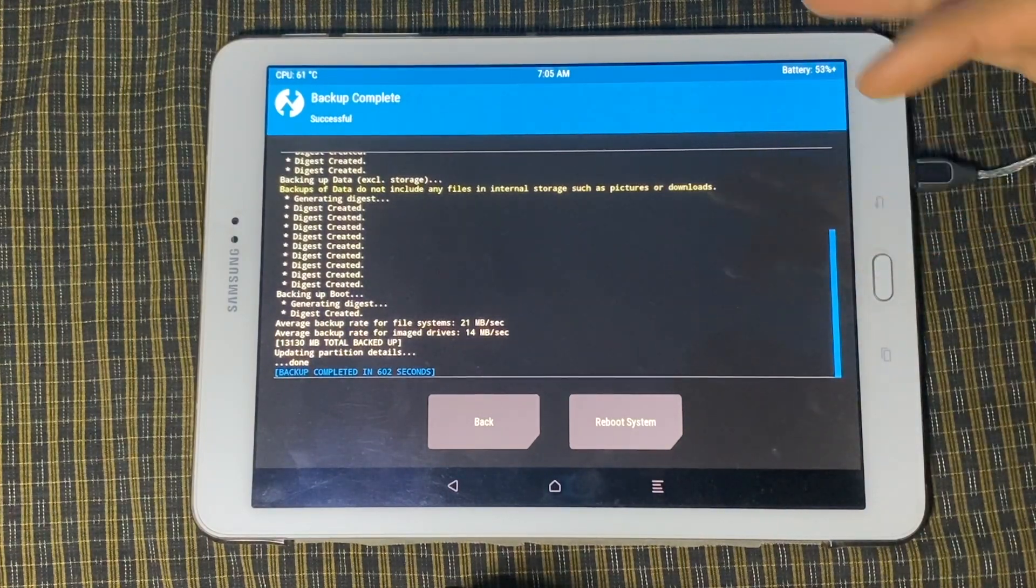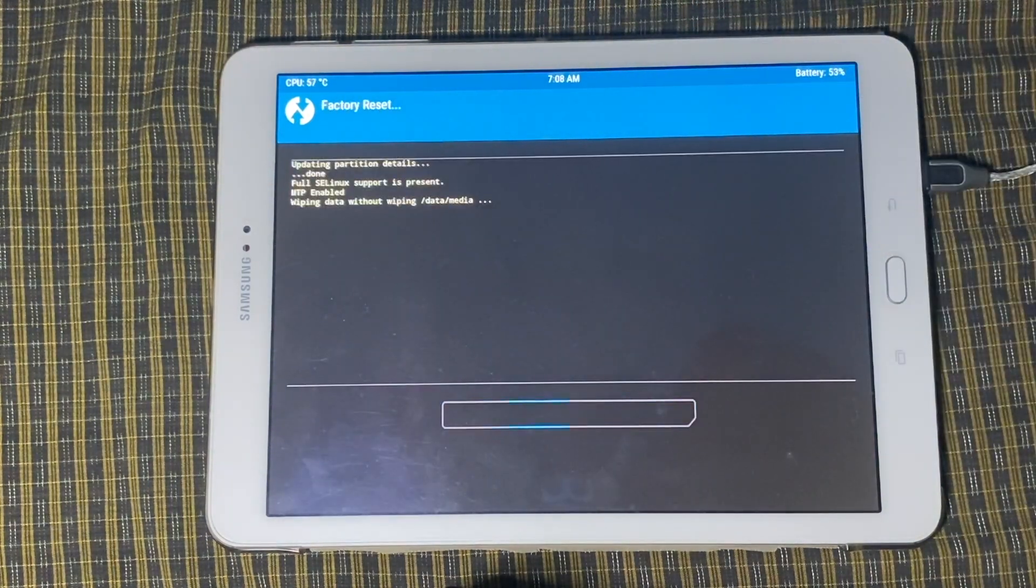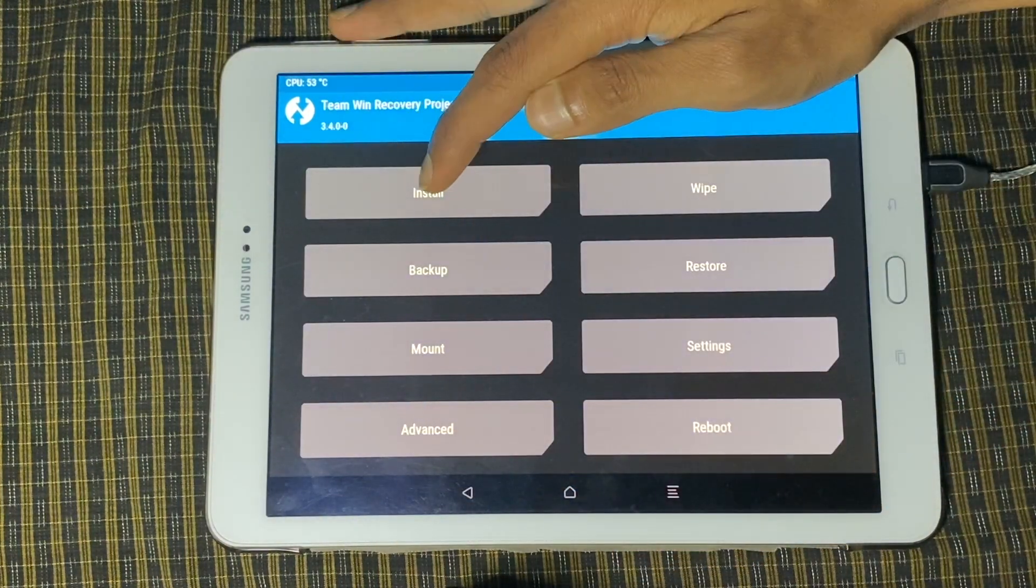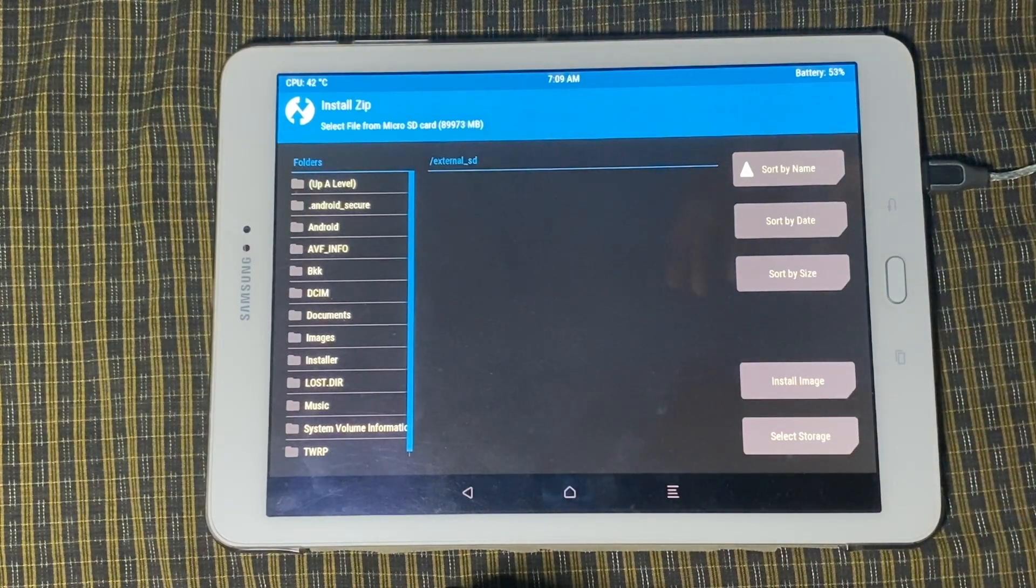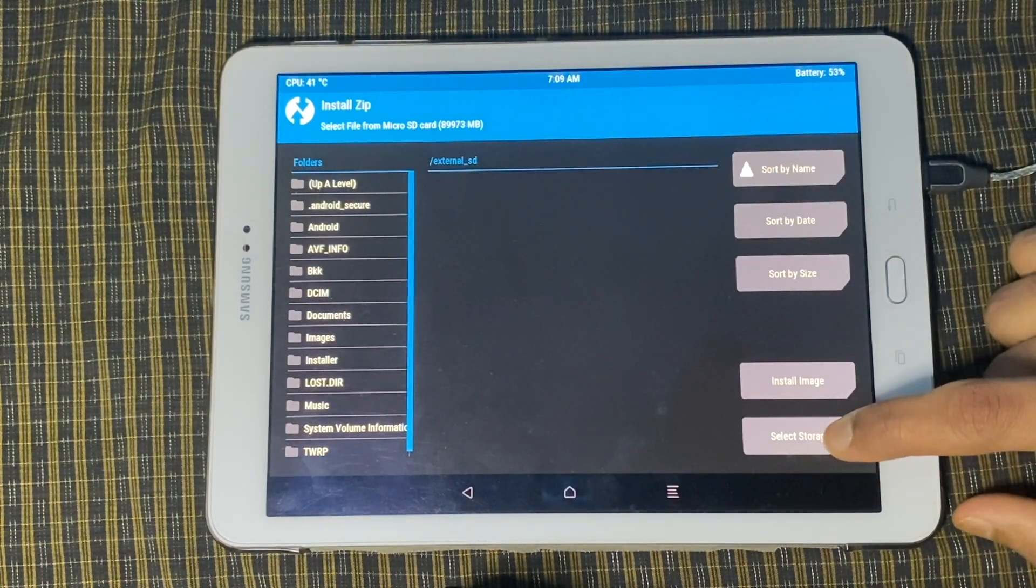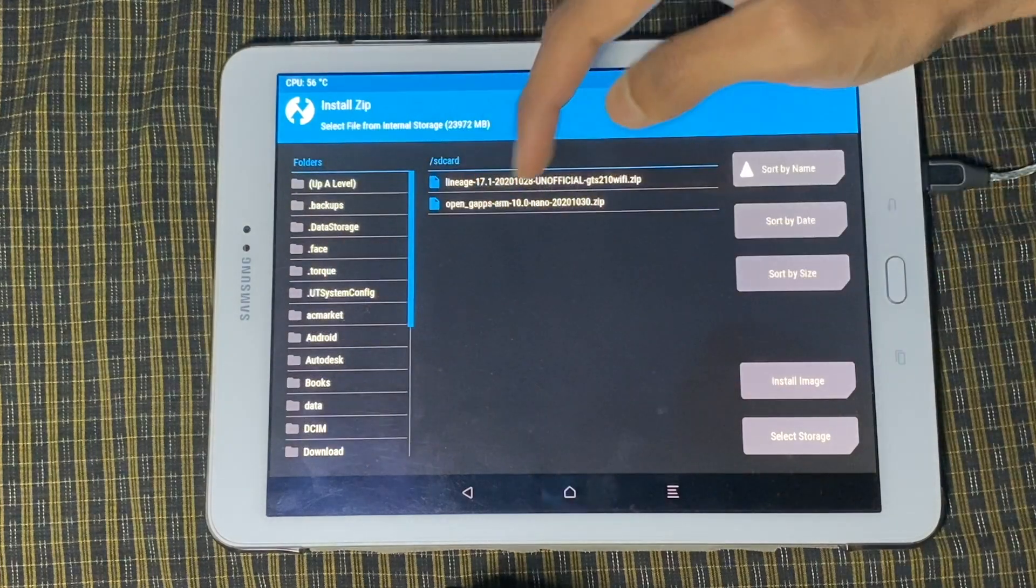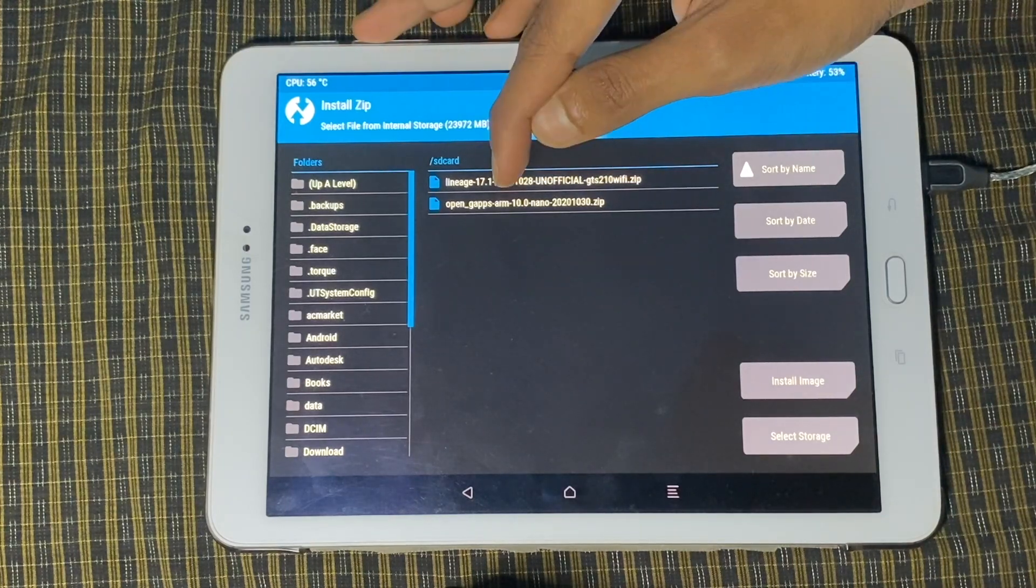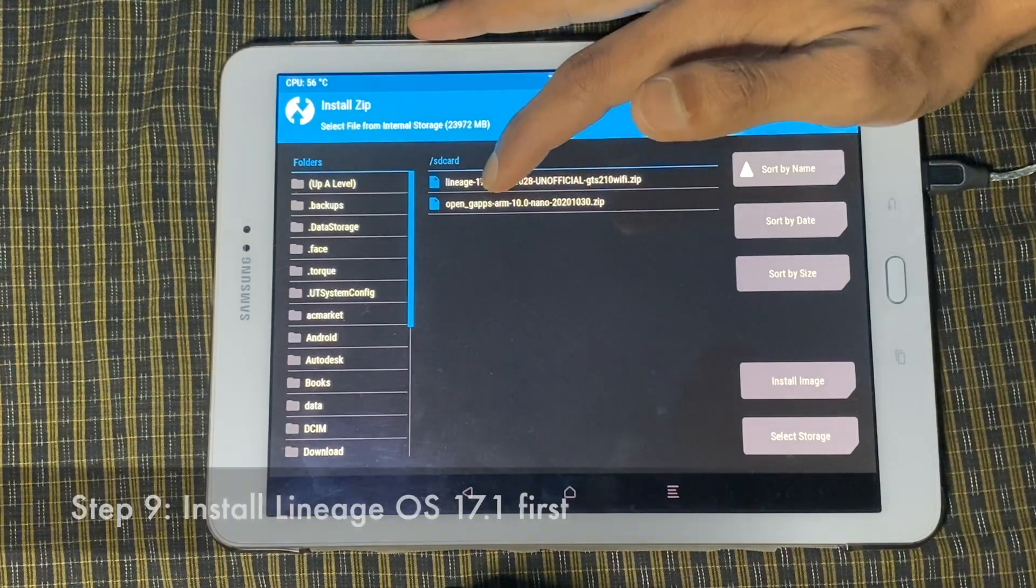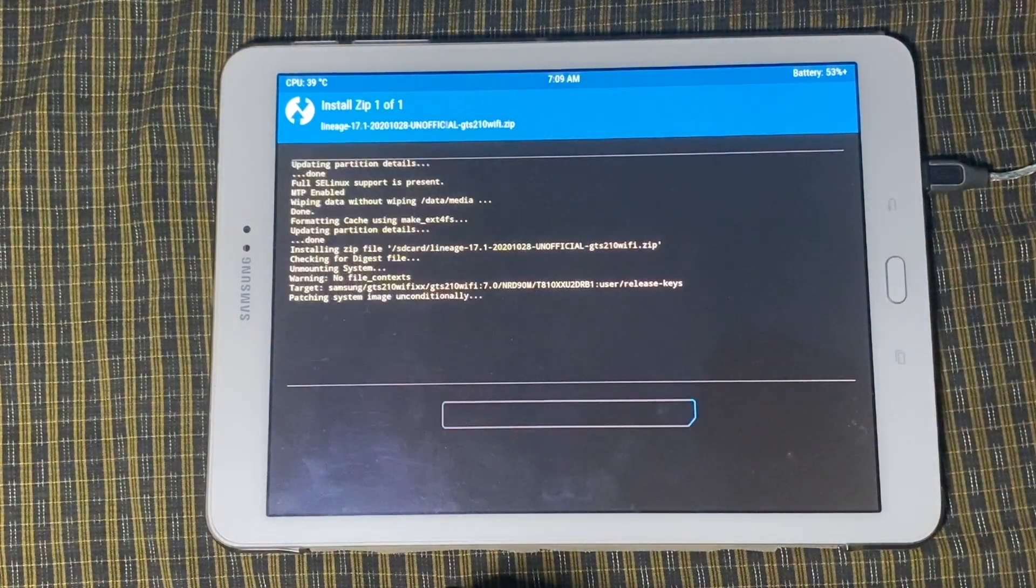So it looks like backing up is complete. So first we're going to wipe and then swipe to factory reset. And then we're going to go back, back and then click install. Then we're going to change the storage because this is the external storage. If you remember, we copy our ROM and the Google Apps to the internal storage. So we're going to change the storage to the internal storage. Click OK. And now you'll see that on the internal storage, we have the two files that we've just copied. So again, making sure it is 17.1 for the GTS210WiFi for the model and Android 10 for the Google Apps nano latest release. So first we're going to install the ROM.